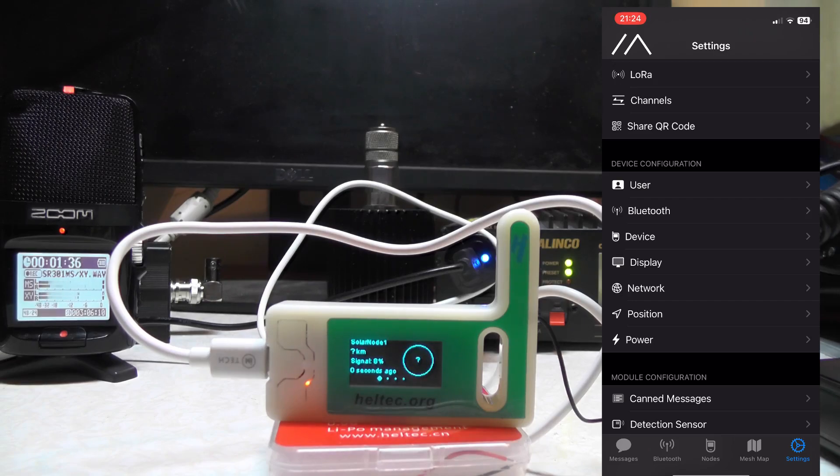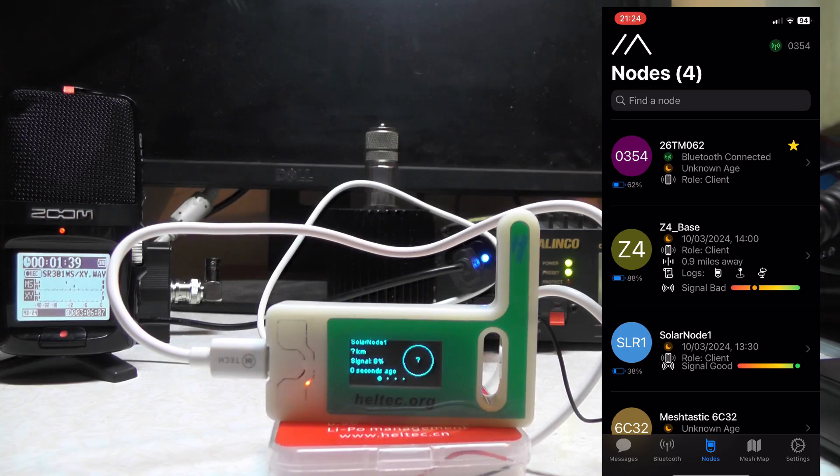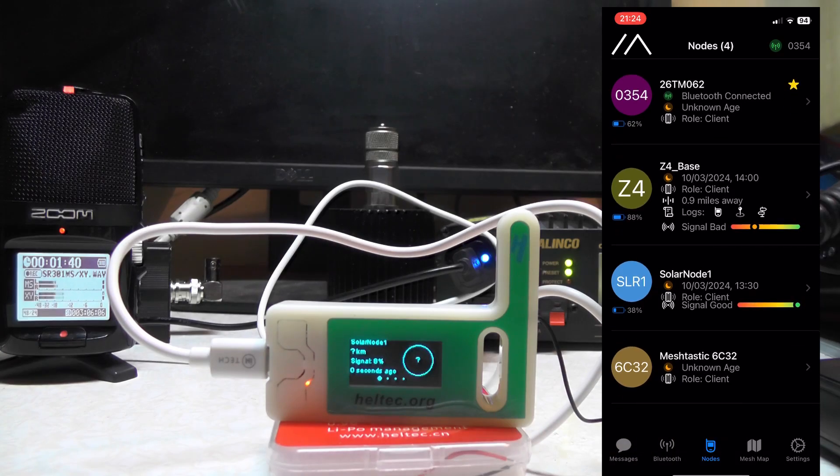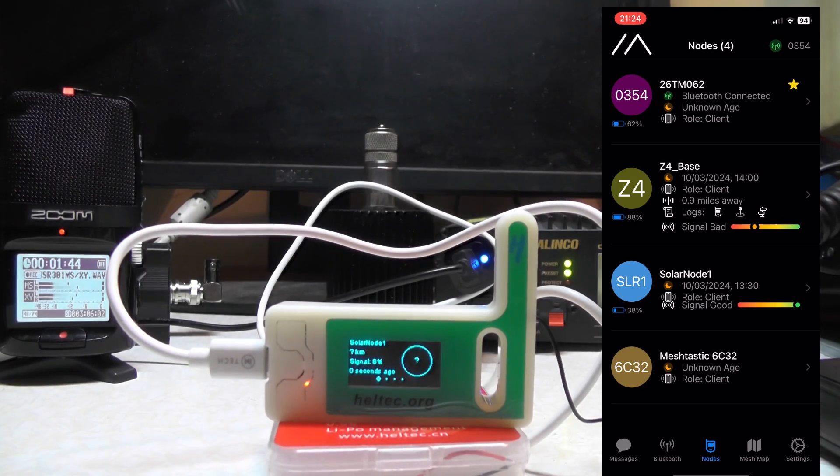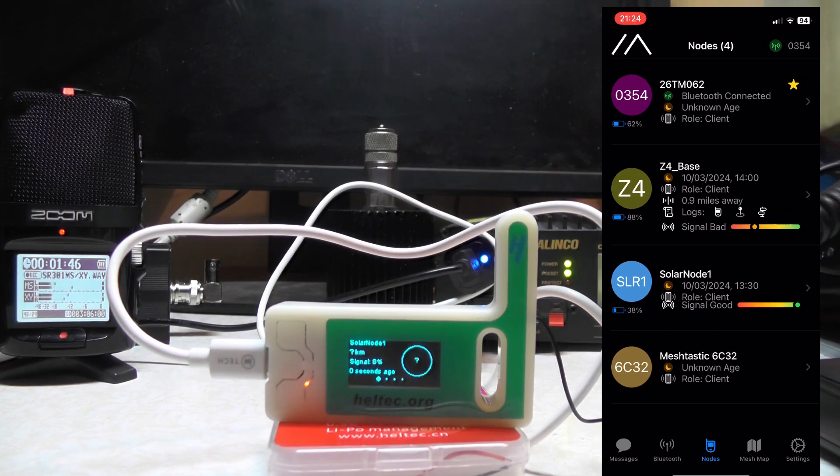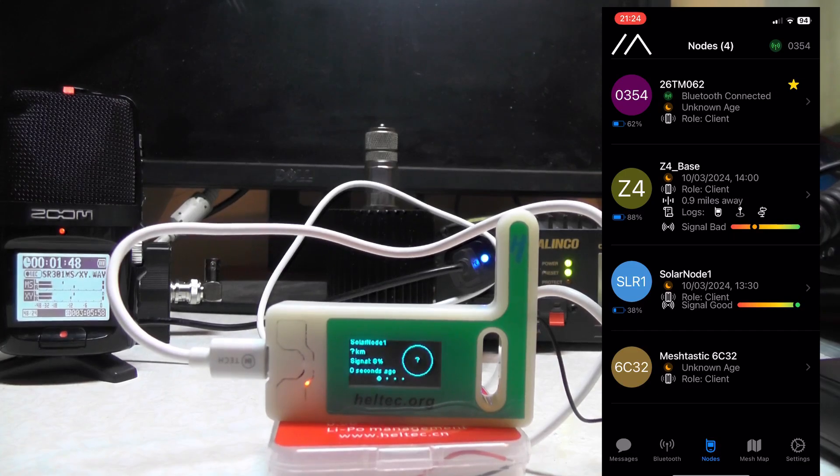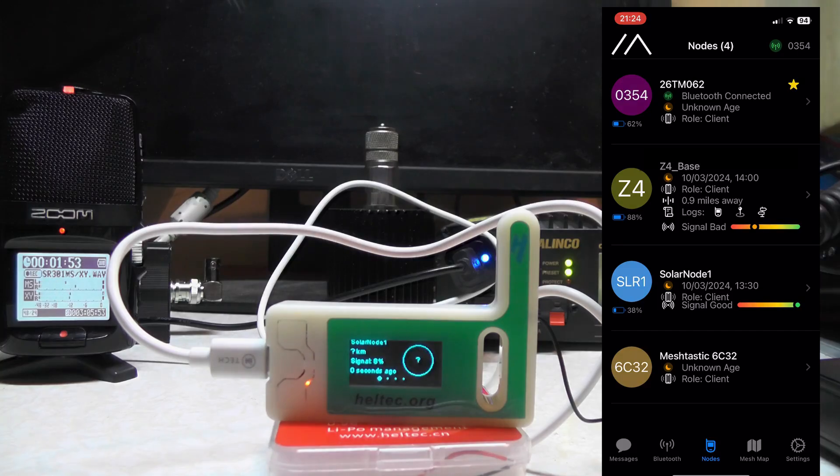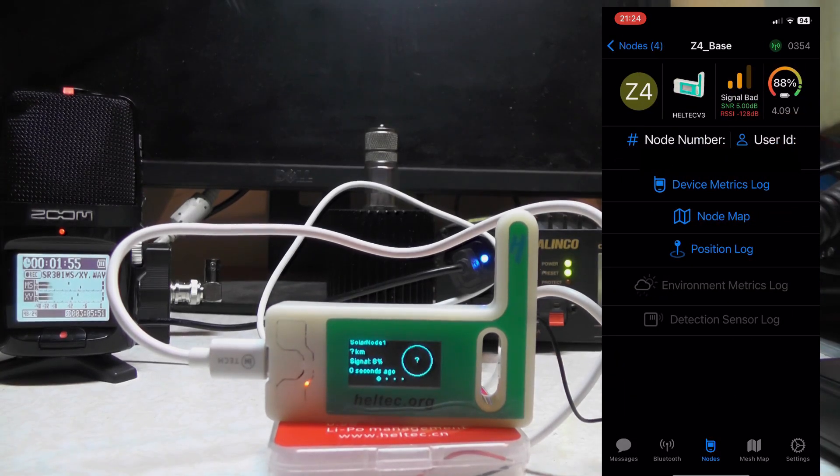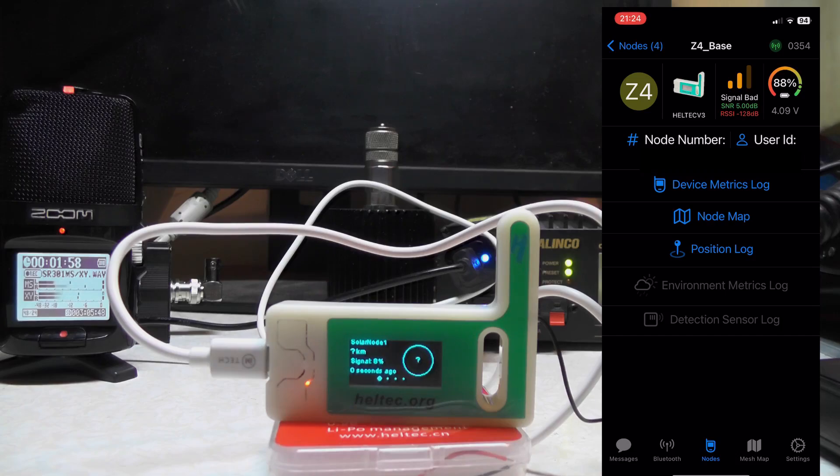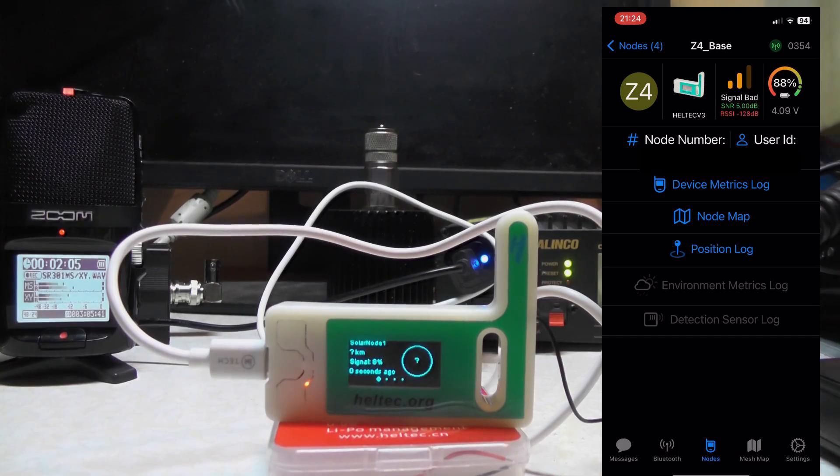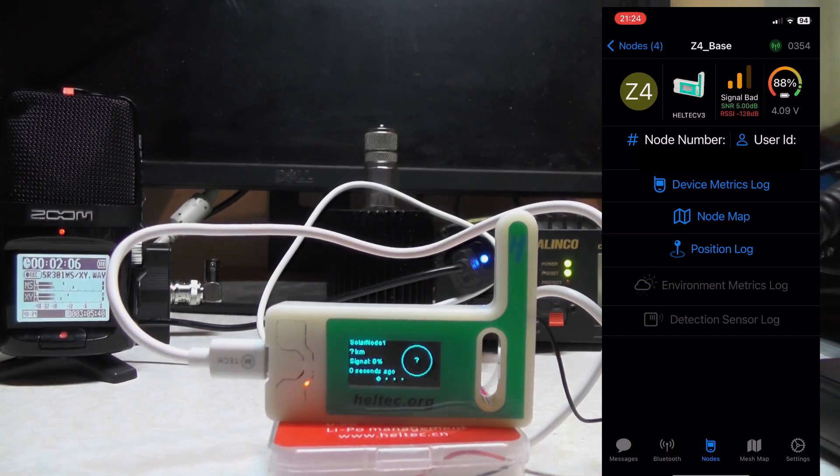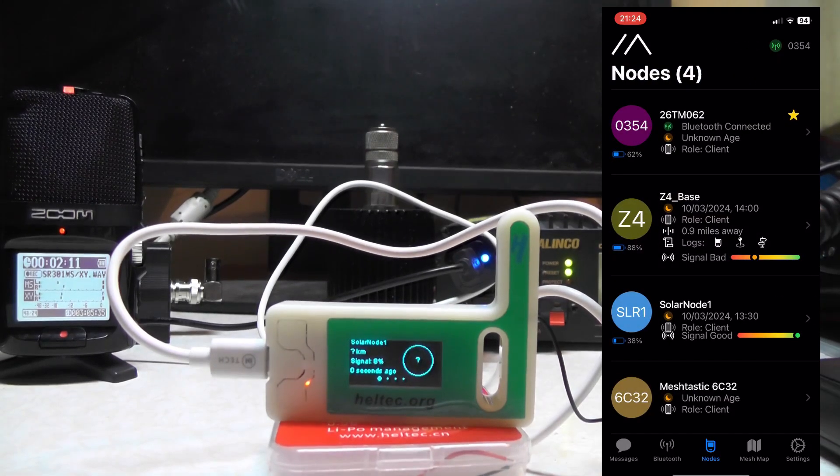I'm going to leave everything else as standard. You can have a look through and play around. If you press on Nodes, you'll see I've found four nodes. There's mine at the top, one called Z4Base, one called SolarNode, and one called Meshtastic6C32 which I found on the way home yesterday. I can click on one, say Z4Base, and it gives you the node number, user ID, and what the signal's like. At the moment it says signal bad because that's over a mile and a half away. You can click on the node map, position log, and device metrics log.